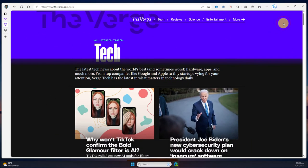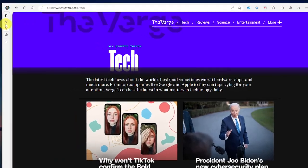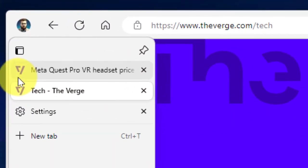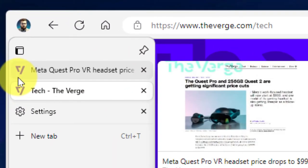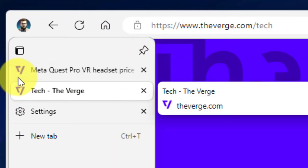And doing that, as you can see, has now given me two different tabs—one for the first page that I was on and one for the second page.